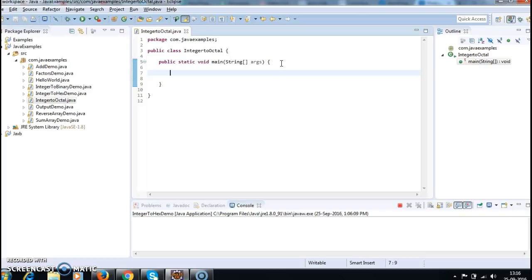I have written a main method. In order to convert integer to octal, first I need an integer number. I'll capture that integer number from the console. In order to capture that number from the console, we need a Scanner class. First we'll create an object of Scanner class.